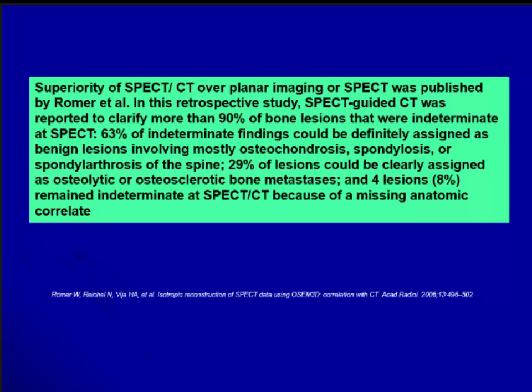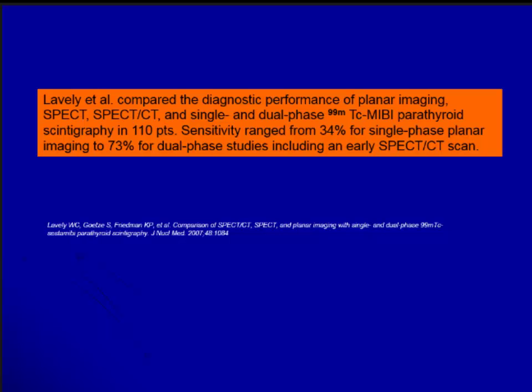Another study by Levely compared MIBG and parathyroid imaging, showing sensitivity ranging from 34% for single-phase planar images to 73% with SPECT-CT. A study with MIBG SPECT shows sensitivity of 93%, similar to the 99% achieved by PET-CT with HED carbon tracer.